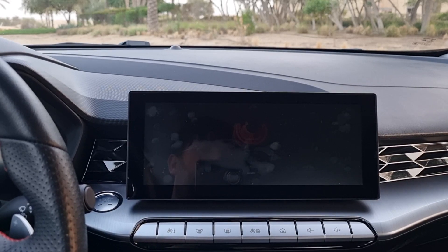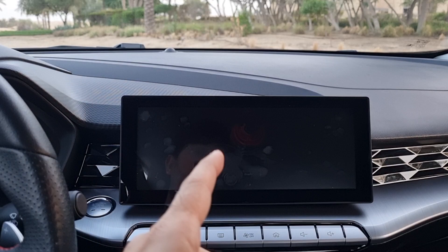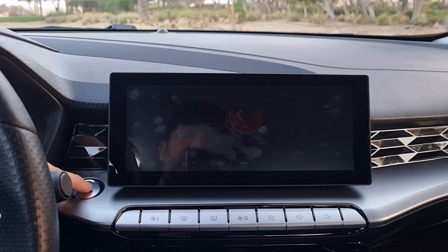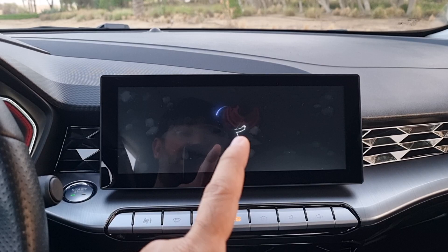Hello everyone and welcome to another video. In today's video I'm going to explain how to use the infotainment system on this MG GT. First, let me show you the animation that pops up on your screen when you start the car.